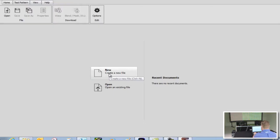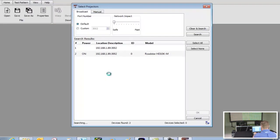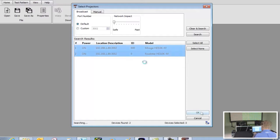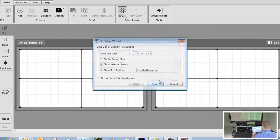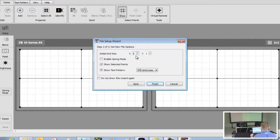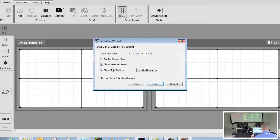Here we are connecting to the projectors. We will leave the default name 'Twist' for the warp blend name and keep the other settings as is. Next, we will set the new file options. Click Finish when you are happy with the settings.